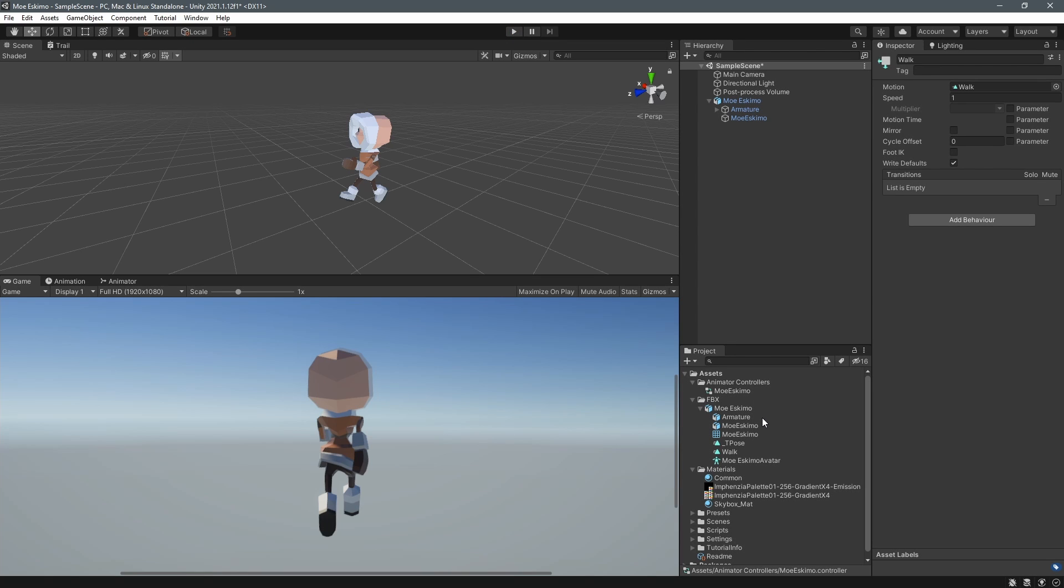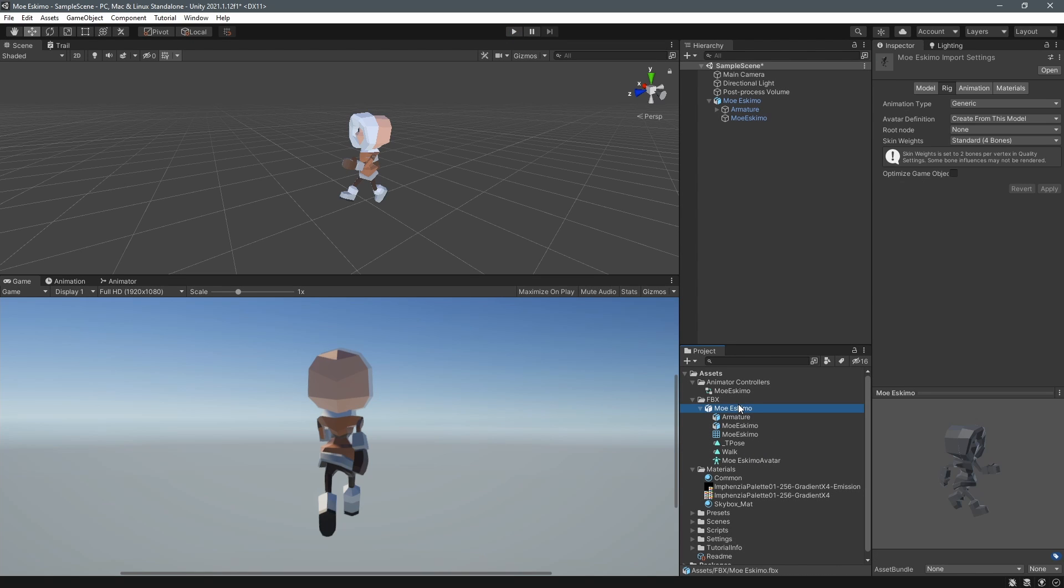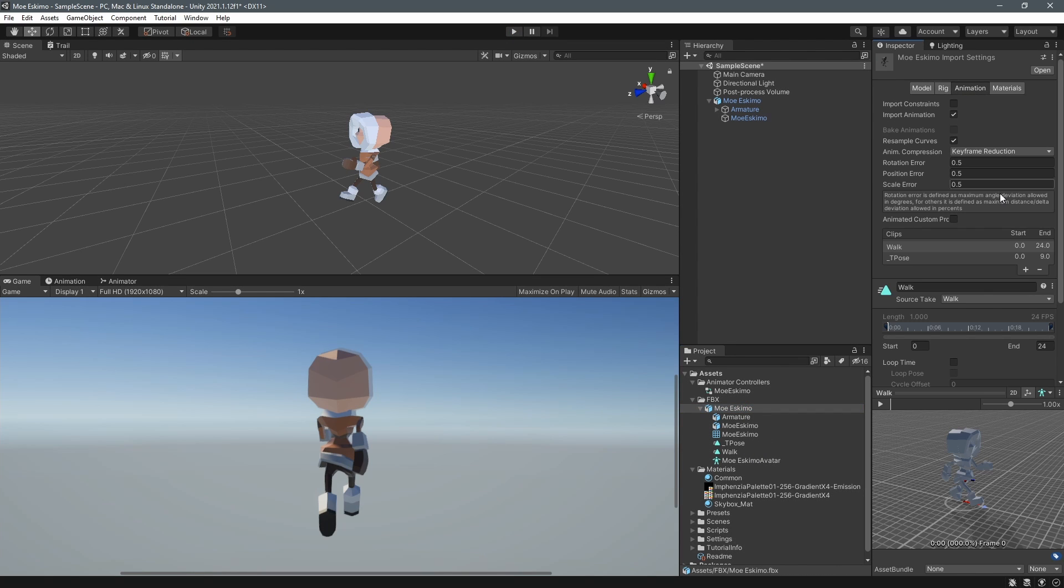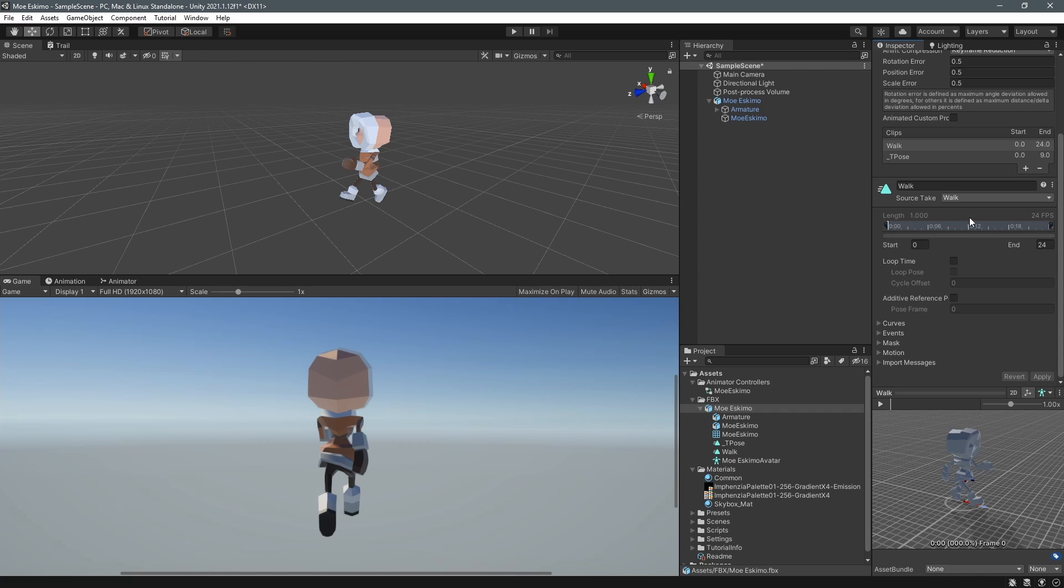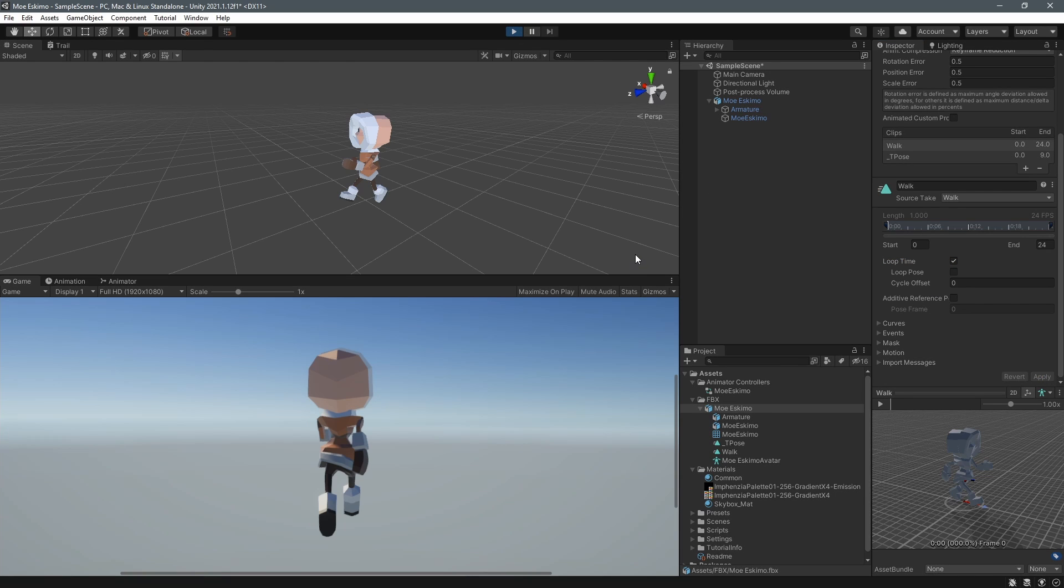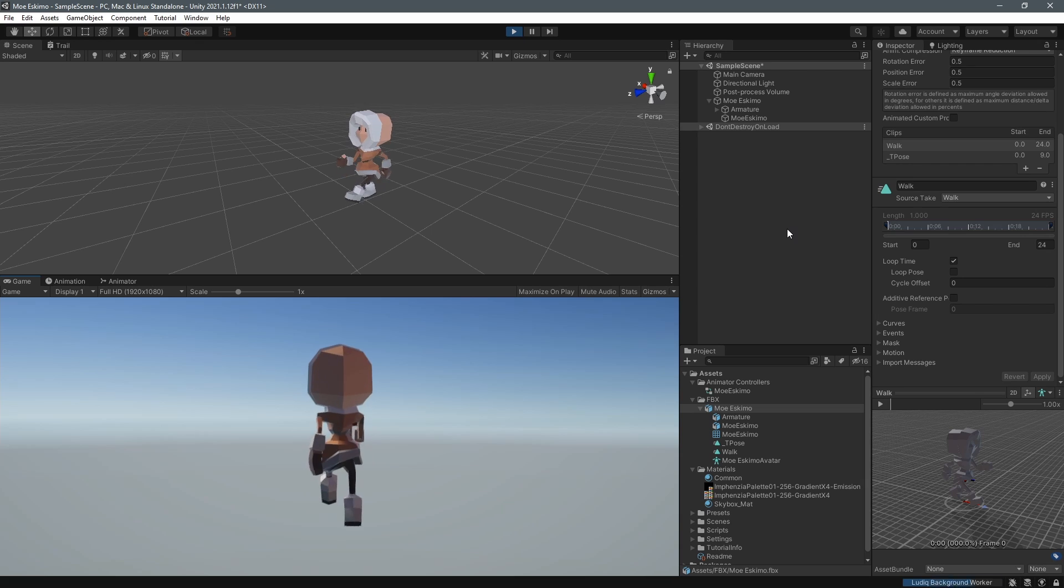And to loop the animation select the fbx file root here in the project and go to the animation tab and then select the clip that you want to loop and tick the loop time checkbox and then hit apply. You can actually change multiple clips to loop time before you hit apply because applying it takes a little while so I could save you some time.